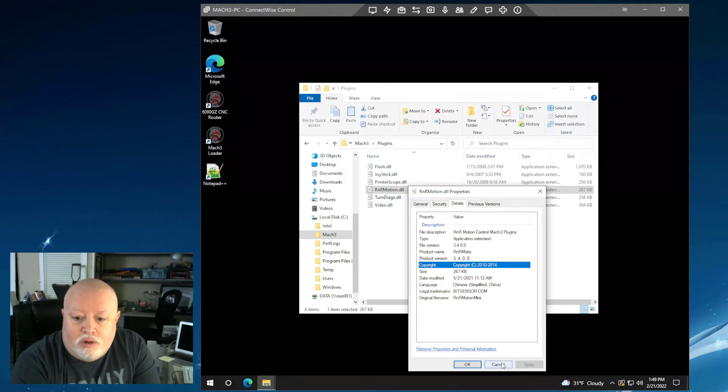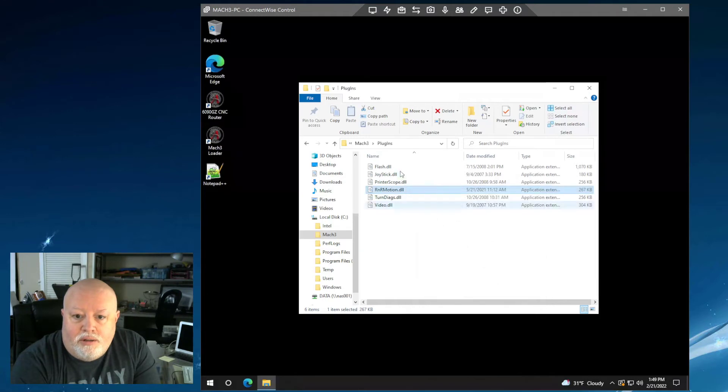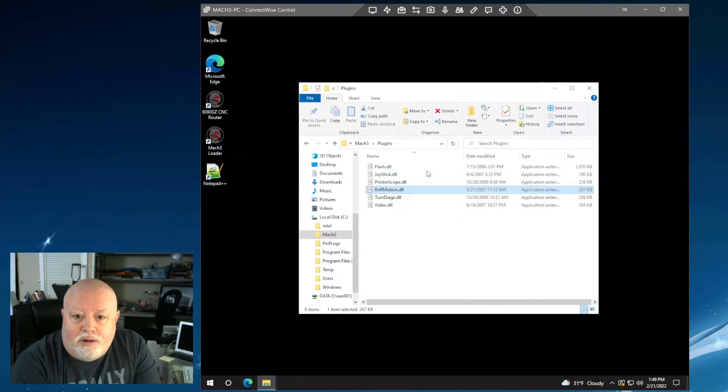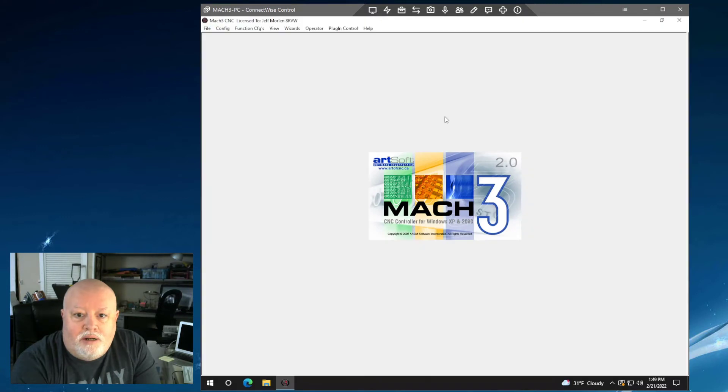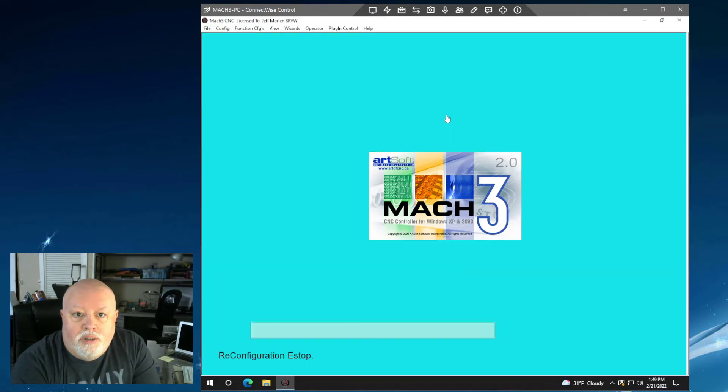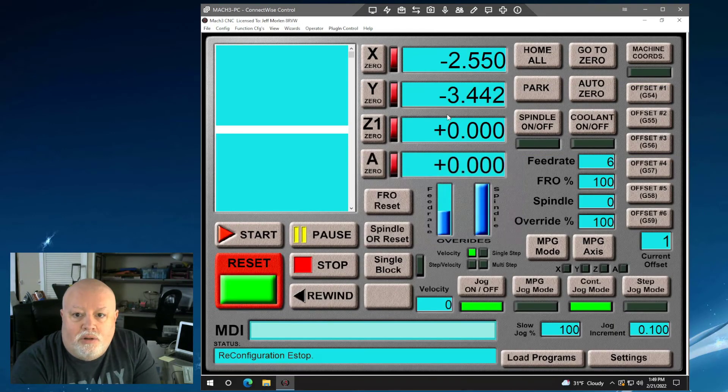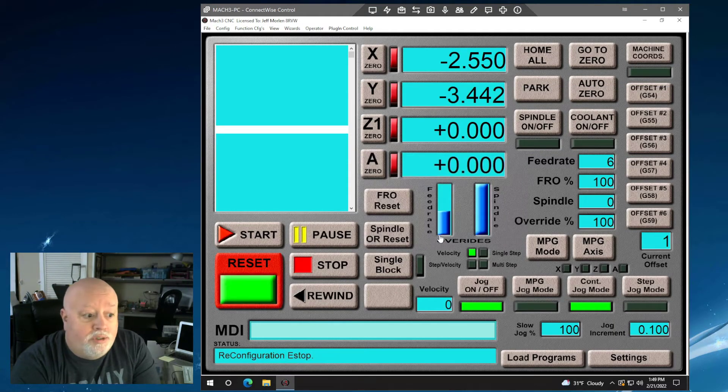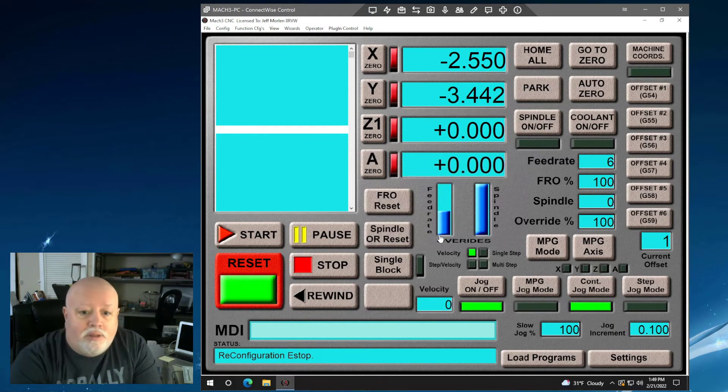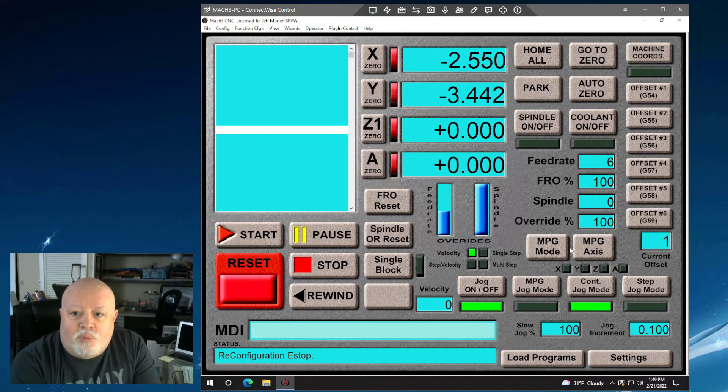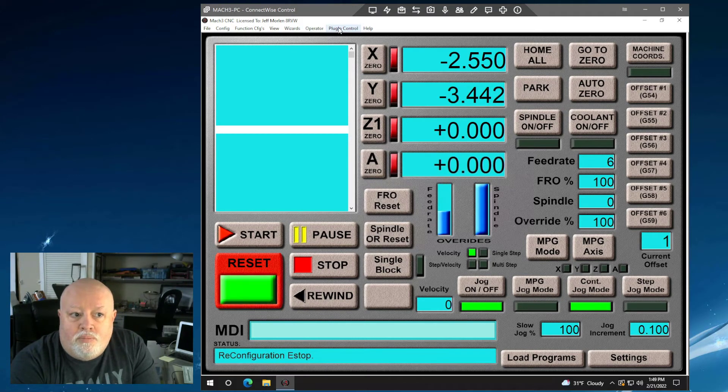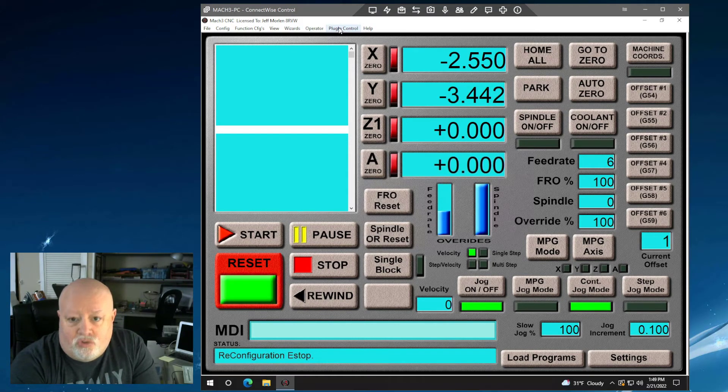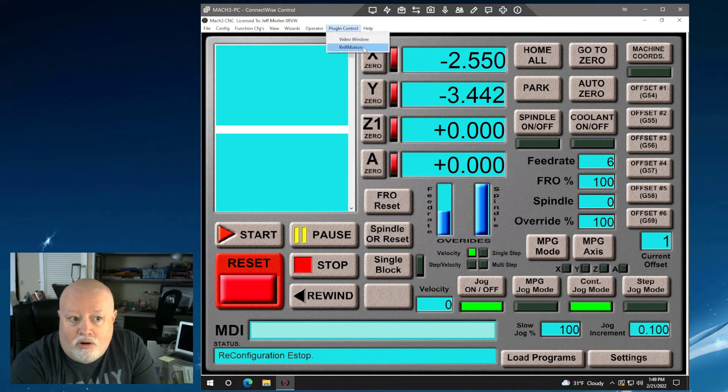So it is a little old, which makes sense as to why it is for Mach 3 and not Mach 4. But that needs to be there. If we go into our Mach 3 setup and we take a look, of course this is the screen layout that I like that you guys probably have seen before, but we're going to go up here to our plugin control menu item, and we're going to see that we have an RNR motion plugin.